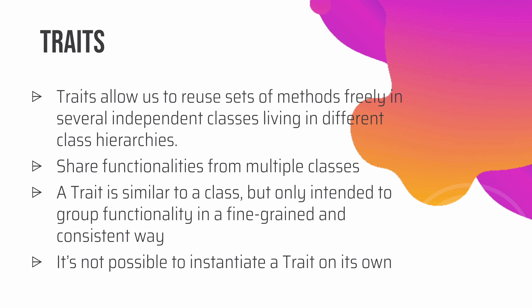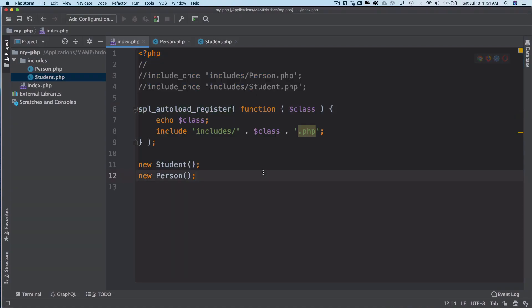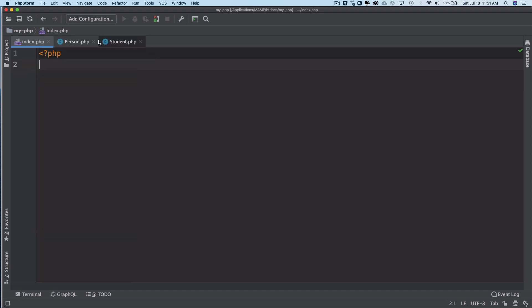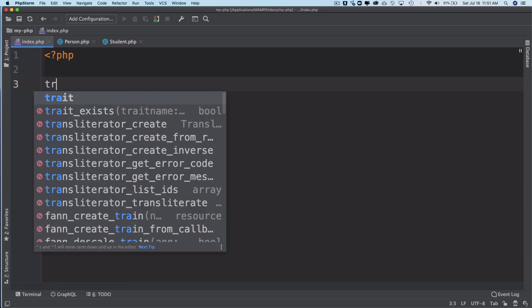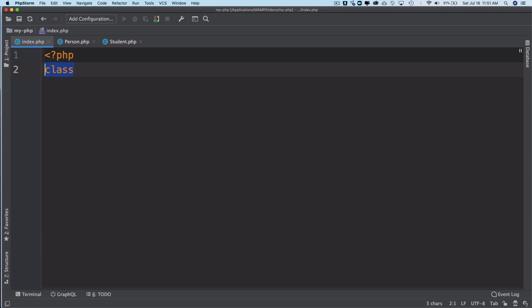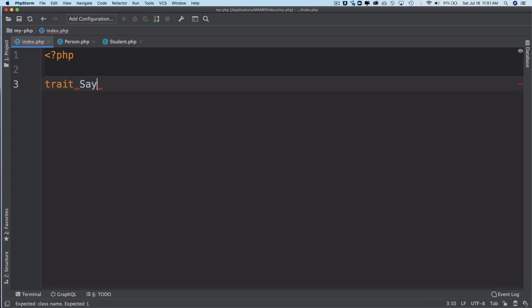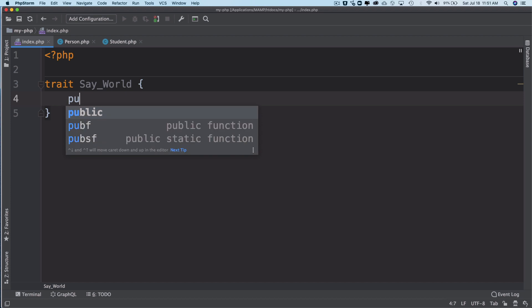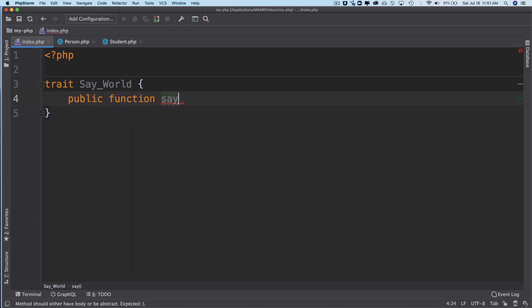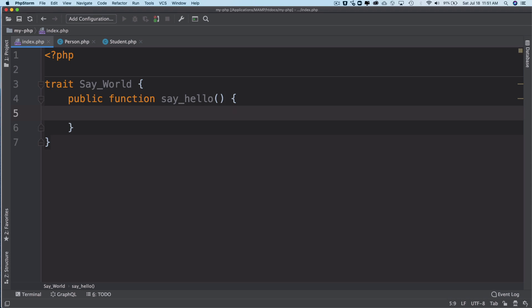Let's get rid of this for now. To define a trait, like you used to do class and then the class name, for trait you will use the keyword trait and let's say you give it a name like say_world. Inside of this you have a function, public function, and name it as say_hello. Let's say this just echoes our traditional stuff, let's say hello trait.